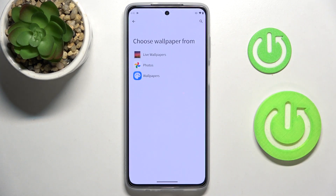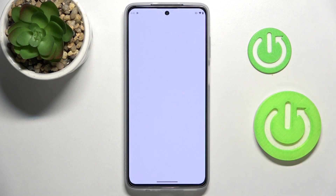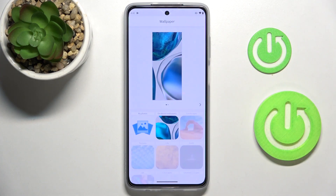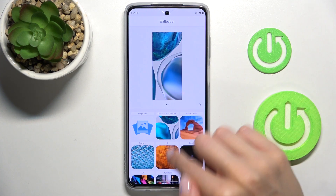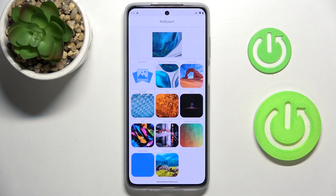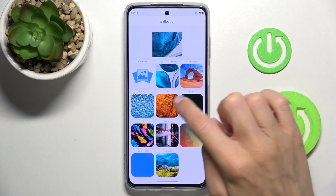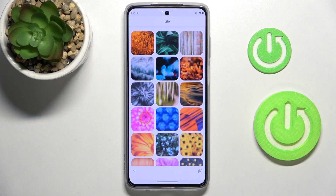Pick the source from which you want to choose your wallpaper — it can be live wallpapers, your own photos, or the wallpaper album. Let me choose from the default wallpapers. As you can see, you have categories and groups, so if you'd like to apply a cityscape, just open Cityscapes.